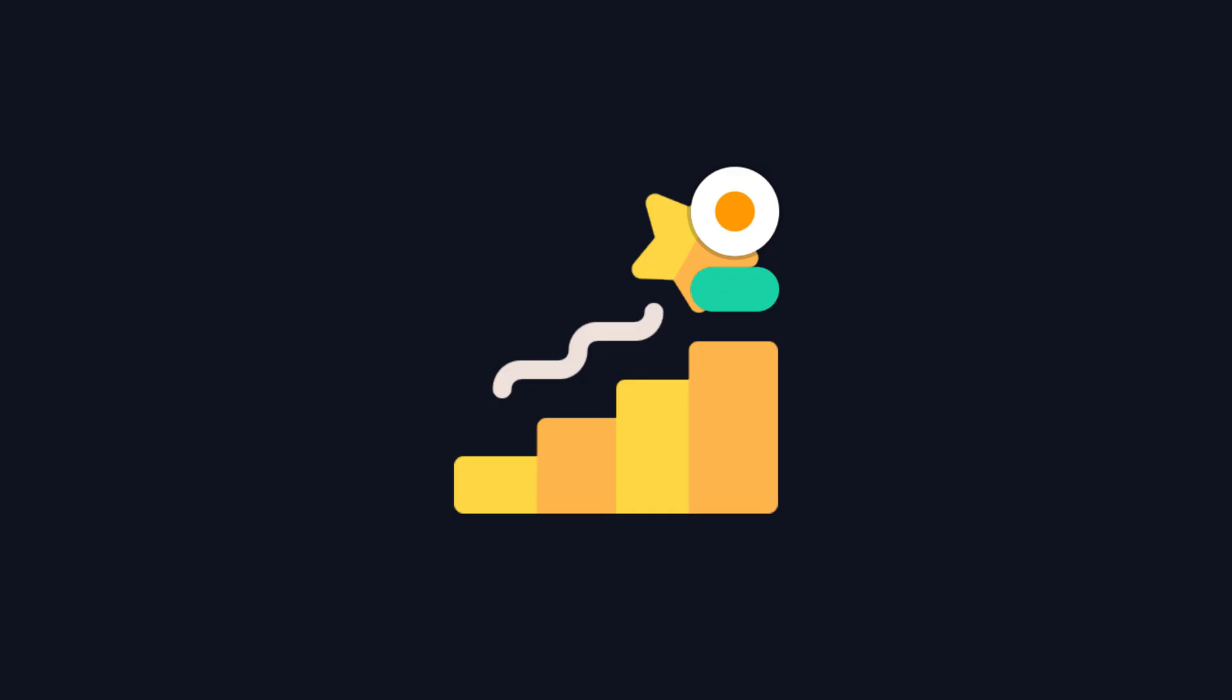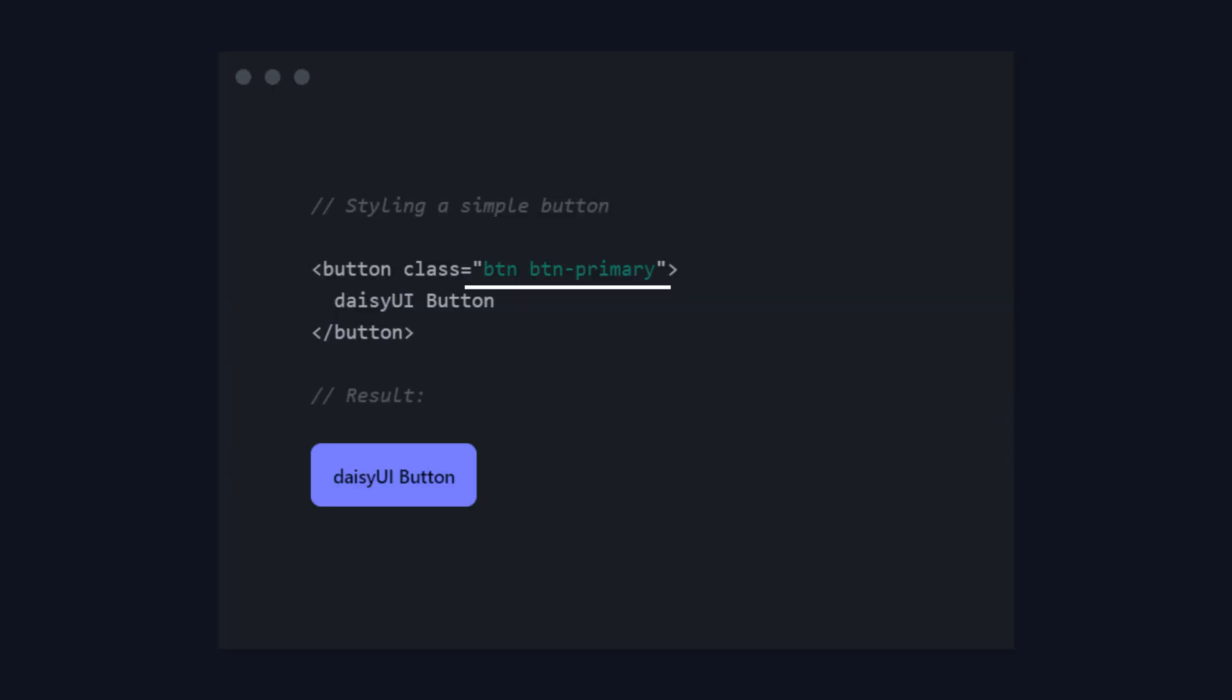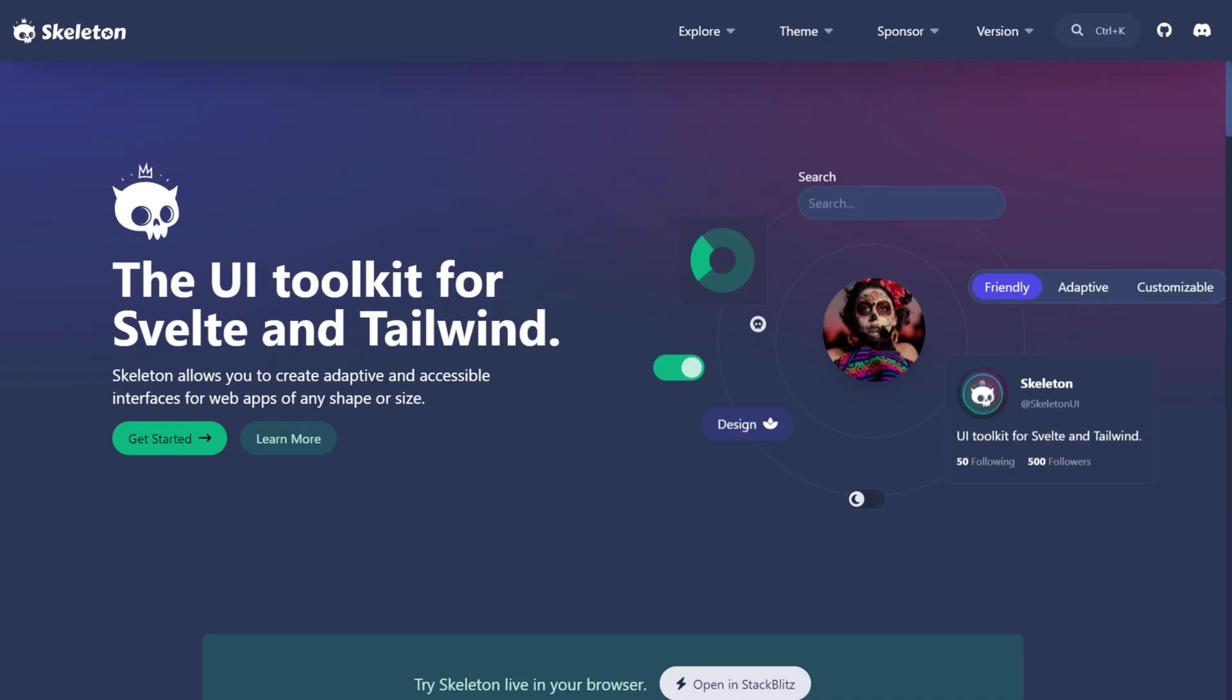What sets DaisyUI apart is that it adds specific component names to Tailwind CSS classes, making it super easy to create UIs in Svelte.